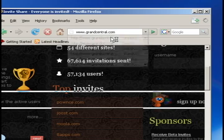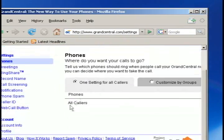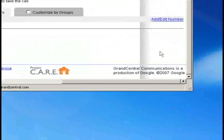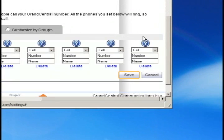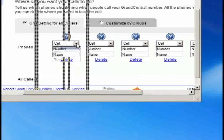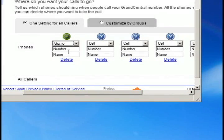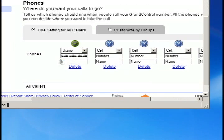And once you do, just go back to Grand Central and log in. And once you log in, you can go to the settings and add and edit a number. And here you can add as many phone numbers as you want, cell phones, home phones. But what we're going to do is add a gizmo phone. So select gizmo from the drop down box and then enter that SIP number that we found earlier from the gizmo program.